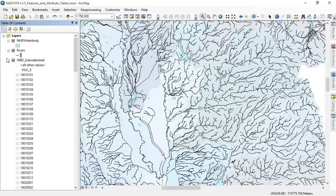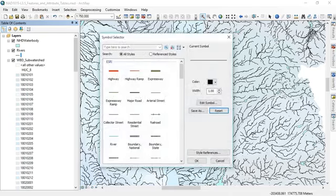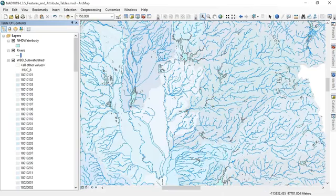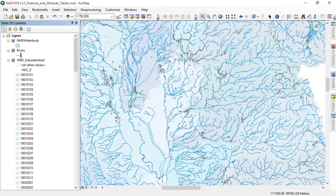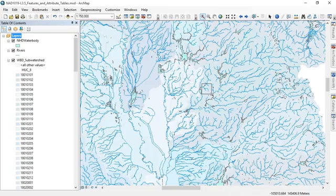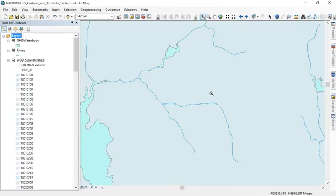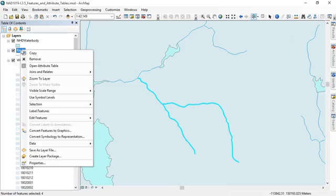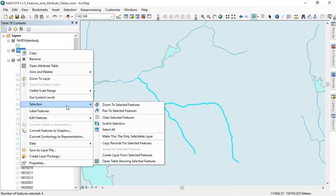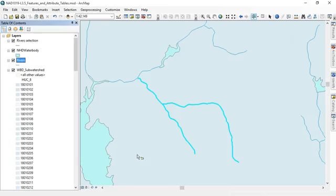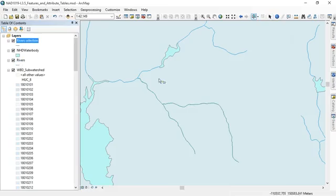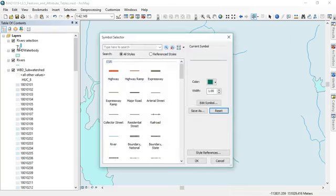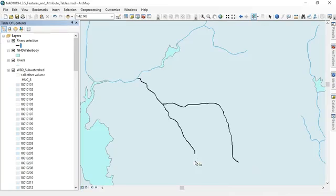And now I'll change our rivers layer back so that it's blue again and makes a little more sense to us. Okay, so let's zoom in on a small area here just to make it easier to see what we're doing with our attribute table. I'll start by selecting a few features here, and then we'll right click on our rivers layer, go to selection, and create a layer from the selected features. That gives us a whole separate layer here. If I clear the selection, you can maybe barely see there's a slightly different color assigned. I'll make them kind of a thick black here so we can really see them.